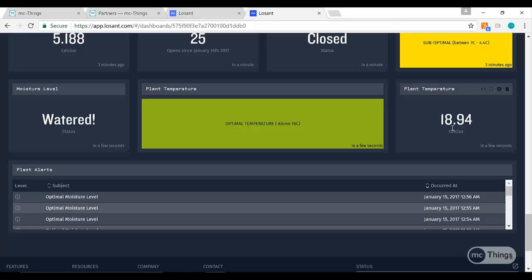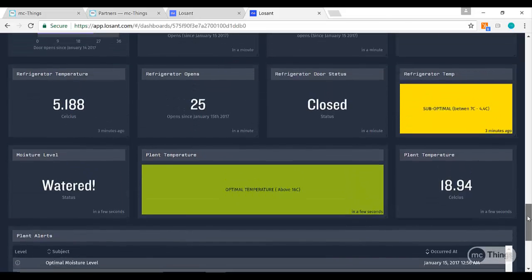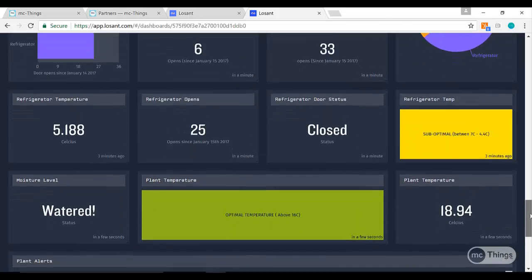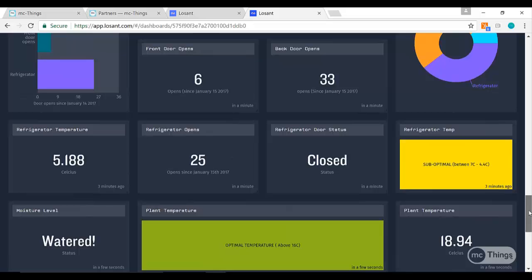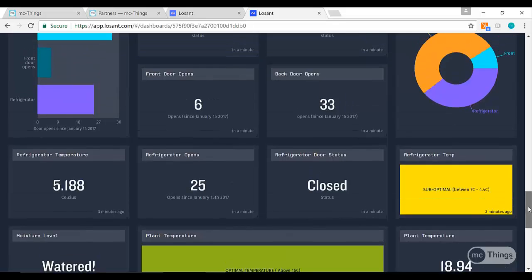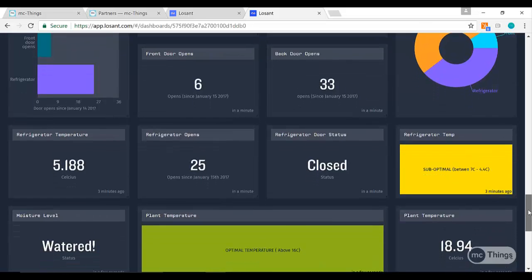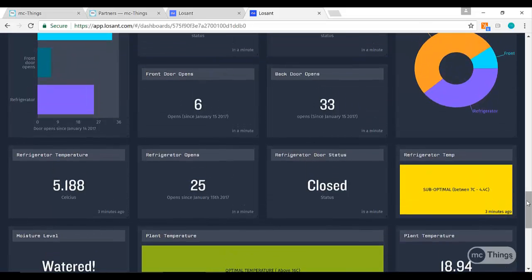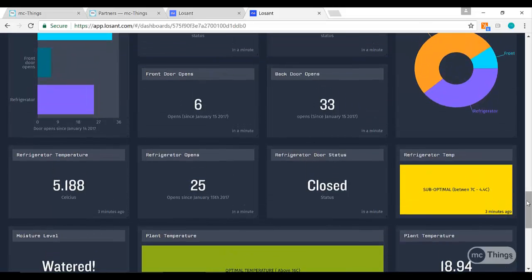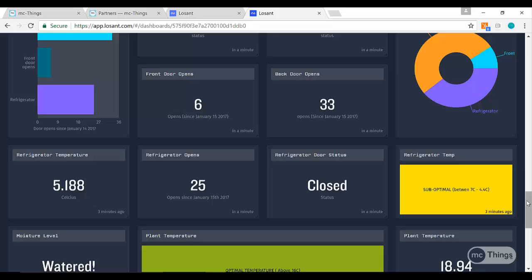What I want to point out here just before I let you all go is: if you're getting into IoT, if you're a business, if you're in an industry or you're an integrator and you want to start showcasing data, using MC Things alongside with Losant is a great way to do this.